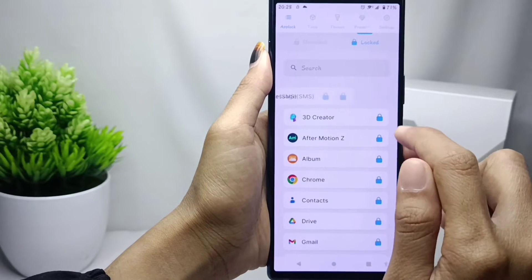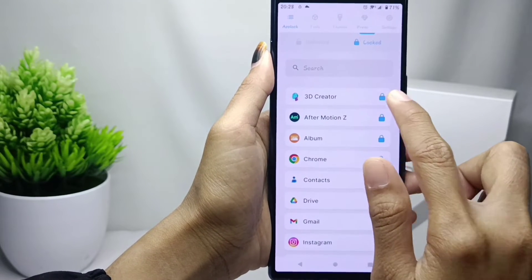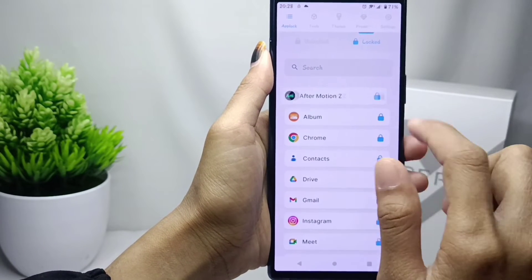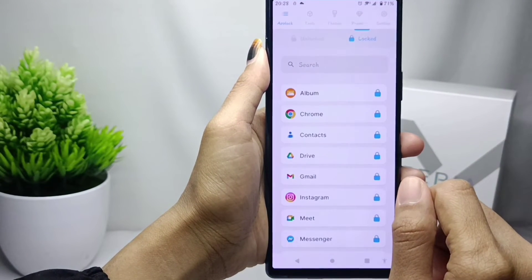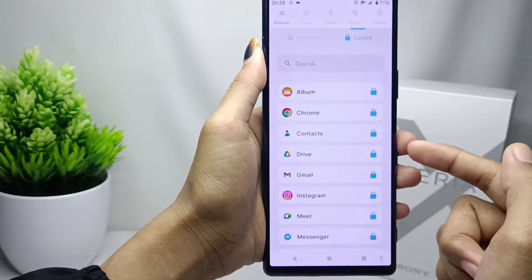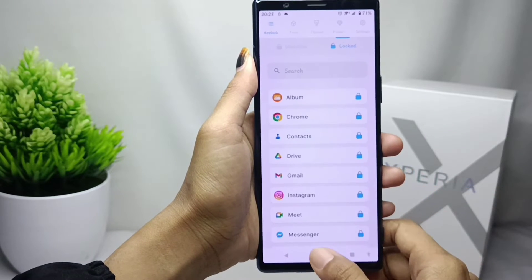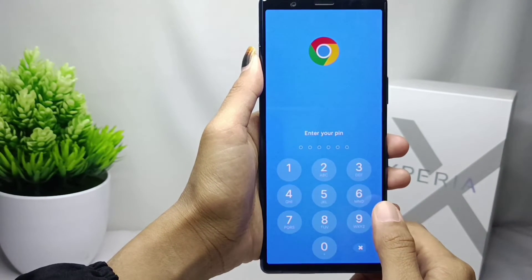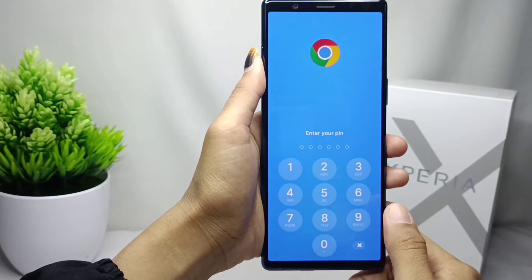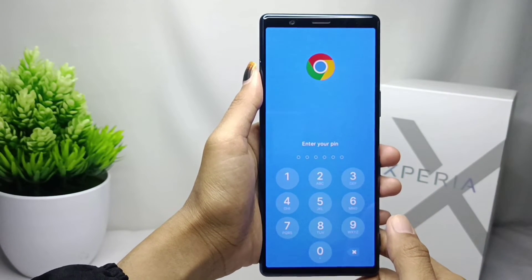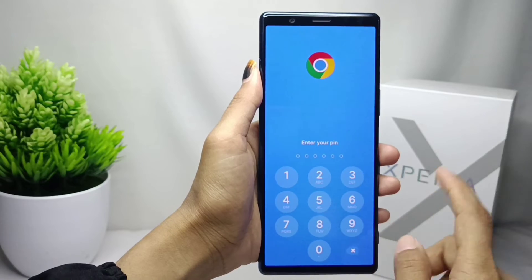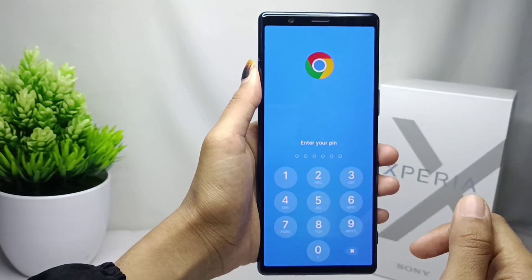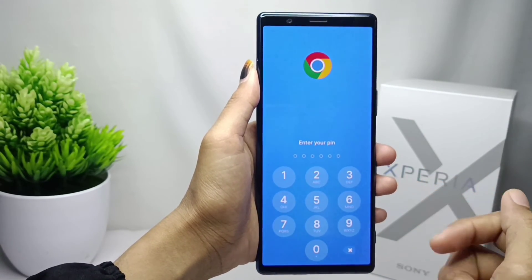That's the tutorial on how to lock apps on a Sony Xperia device. If you found this video helpful, don't forget to like and subscribe to get other information from this channel. Thank you.